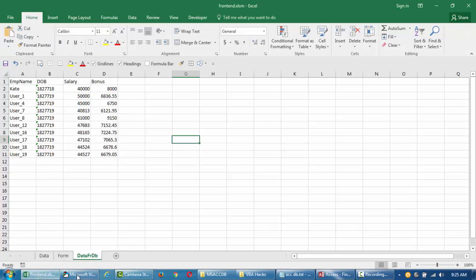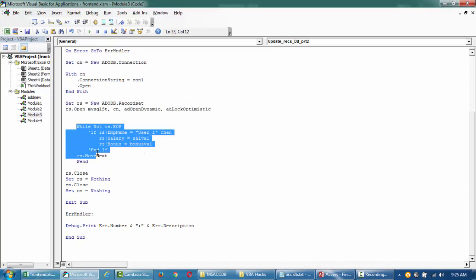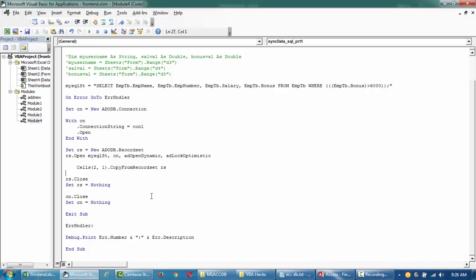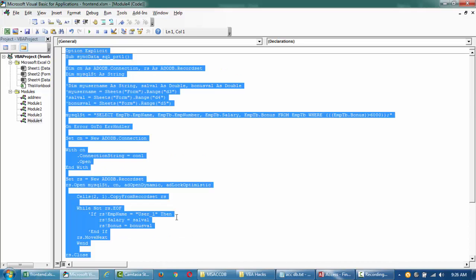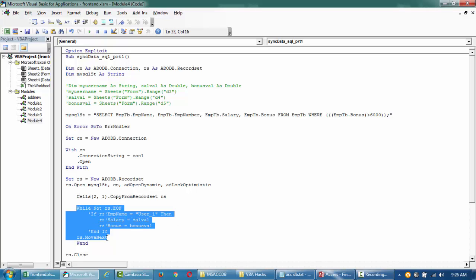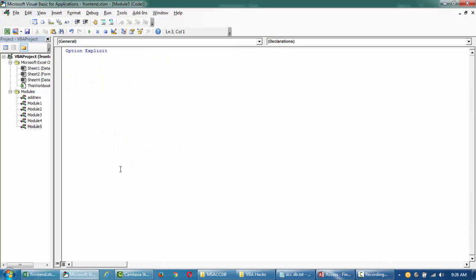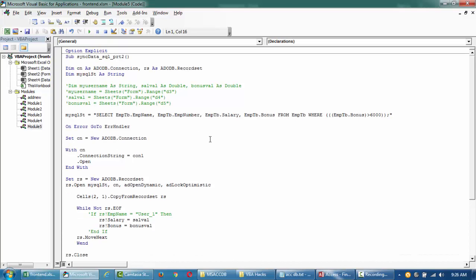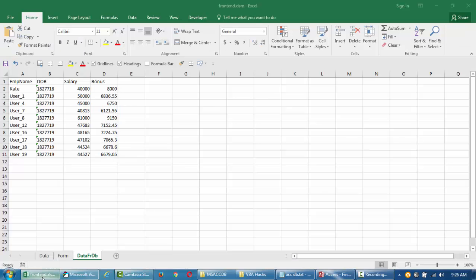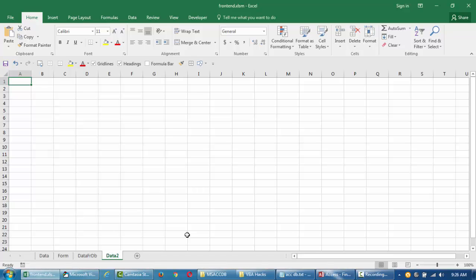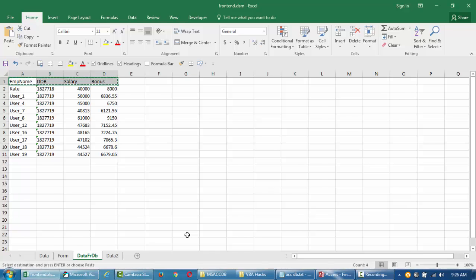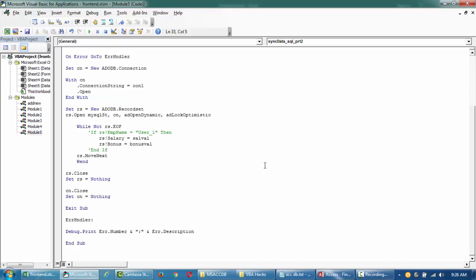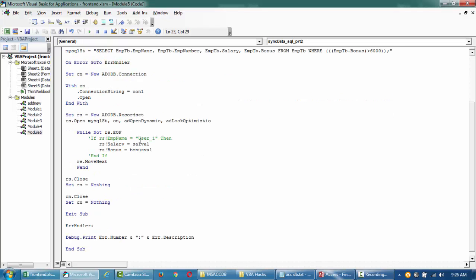Now let's try to loop through each of the records and then try to retrieve them. Let me just create a new module. I'll insert a new module and call this part 2 of synchronizing the data, where we'll loop through all the recordsets and then try to print them into Excel. I'll create a new tab again and call this one data 2. This exercise is pretty much the same, but this way we're going to loop through.